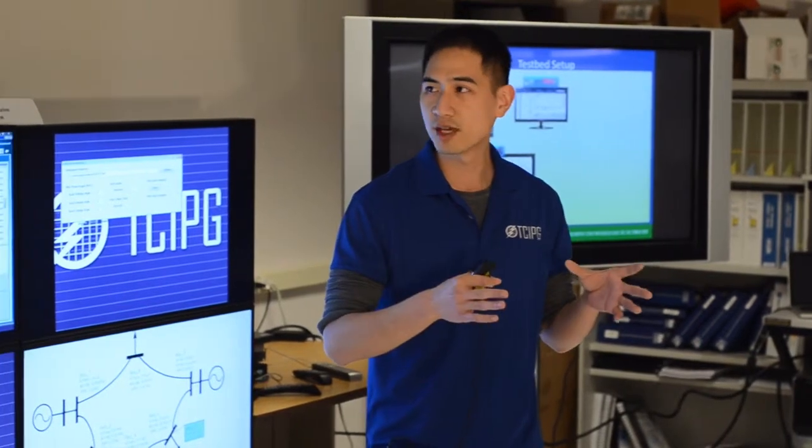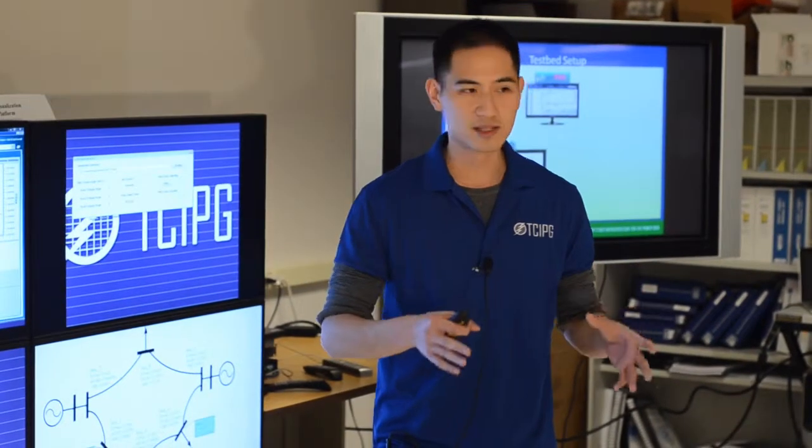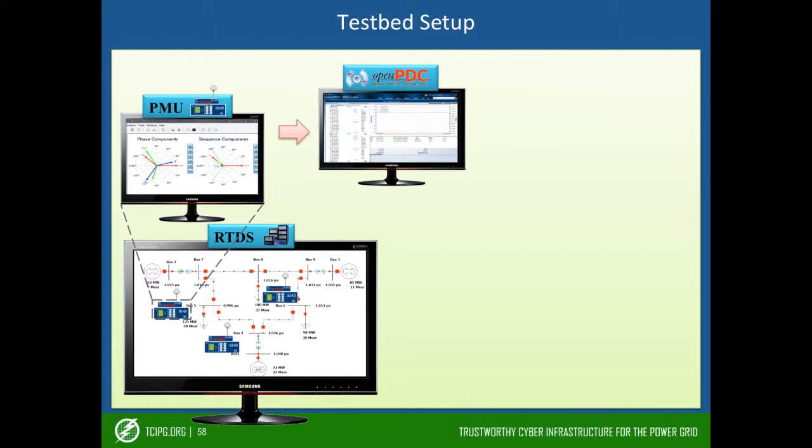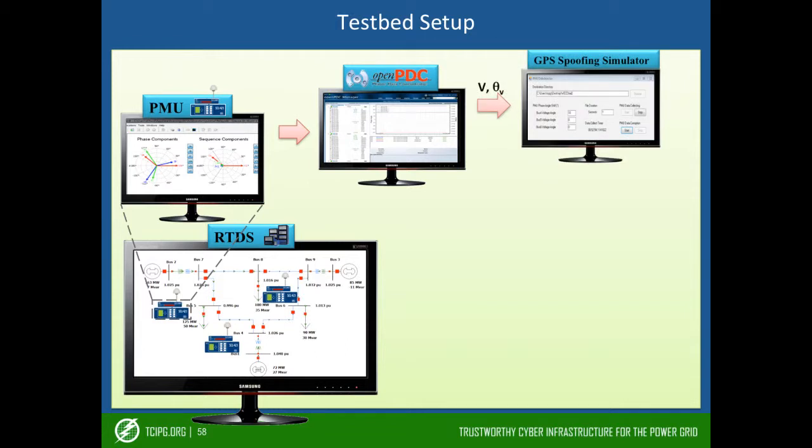And the PMU measurements is fed into the OpenPDC, where we do real-time processing and alignment of the PMU data.